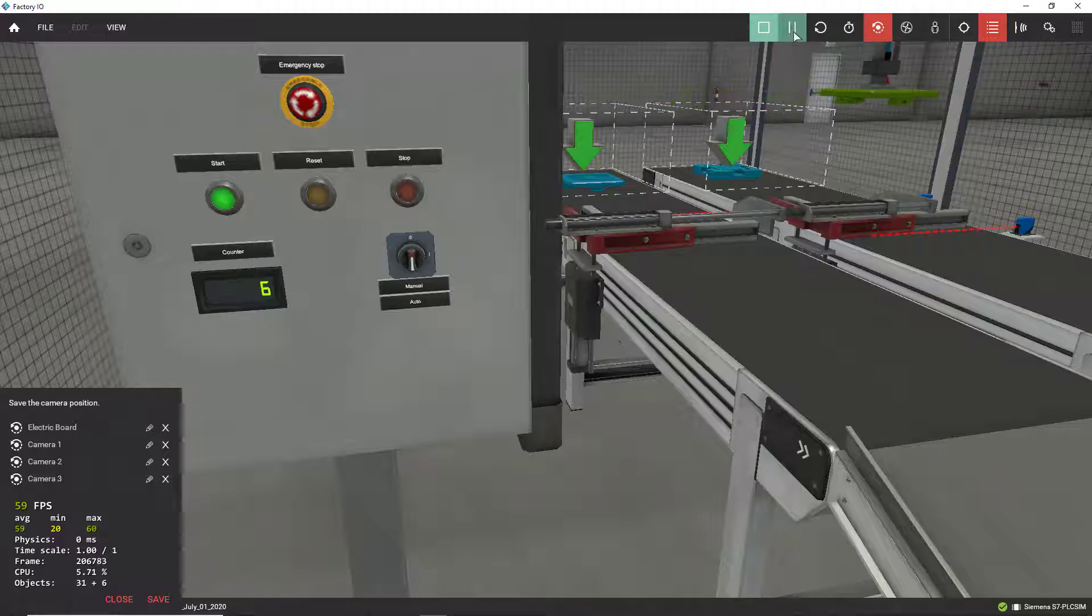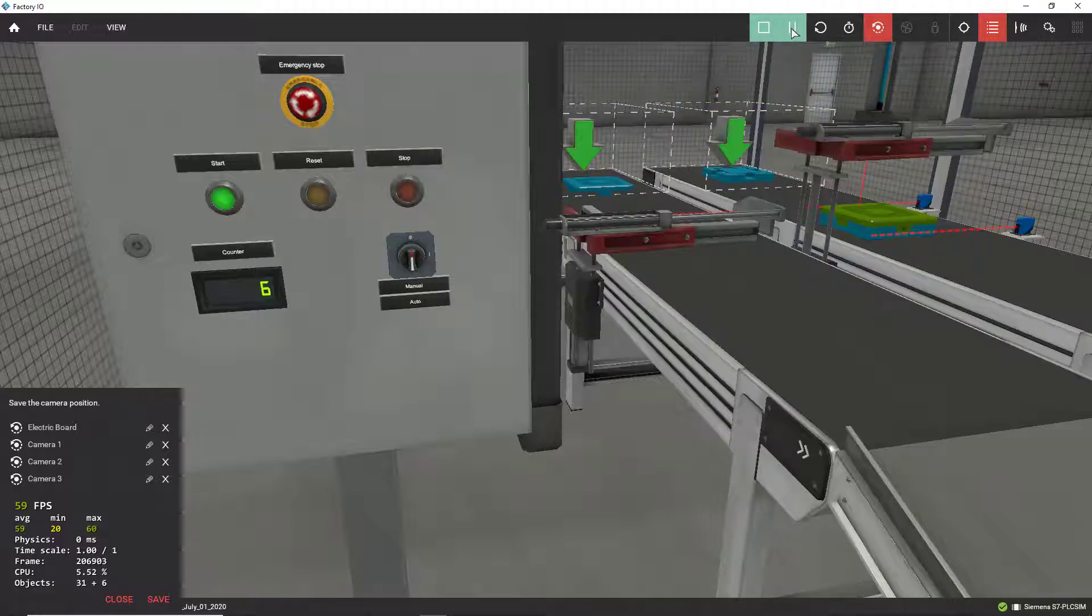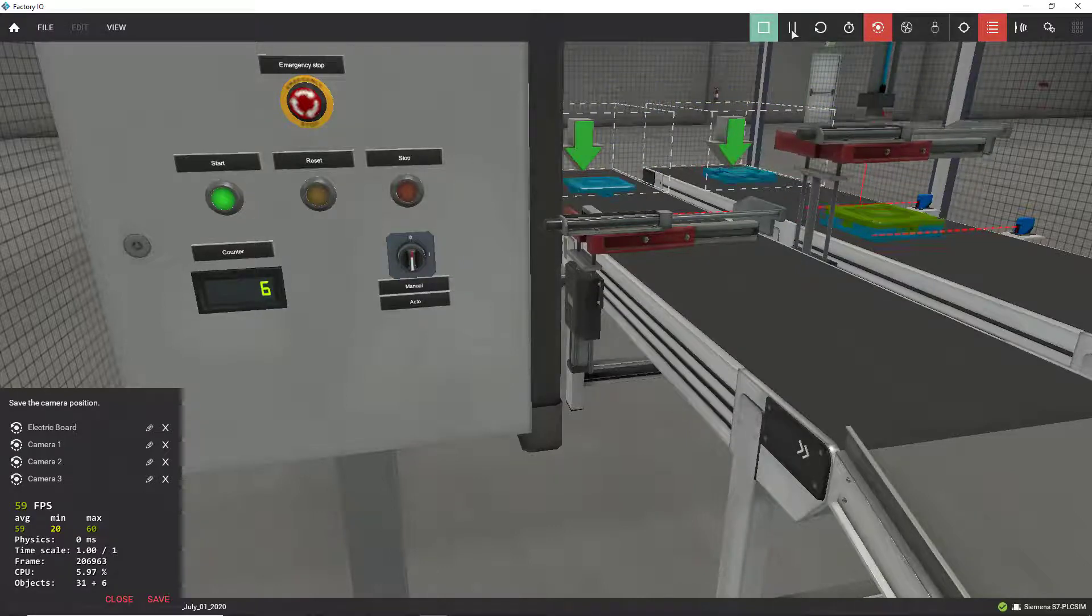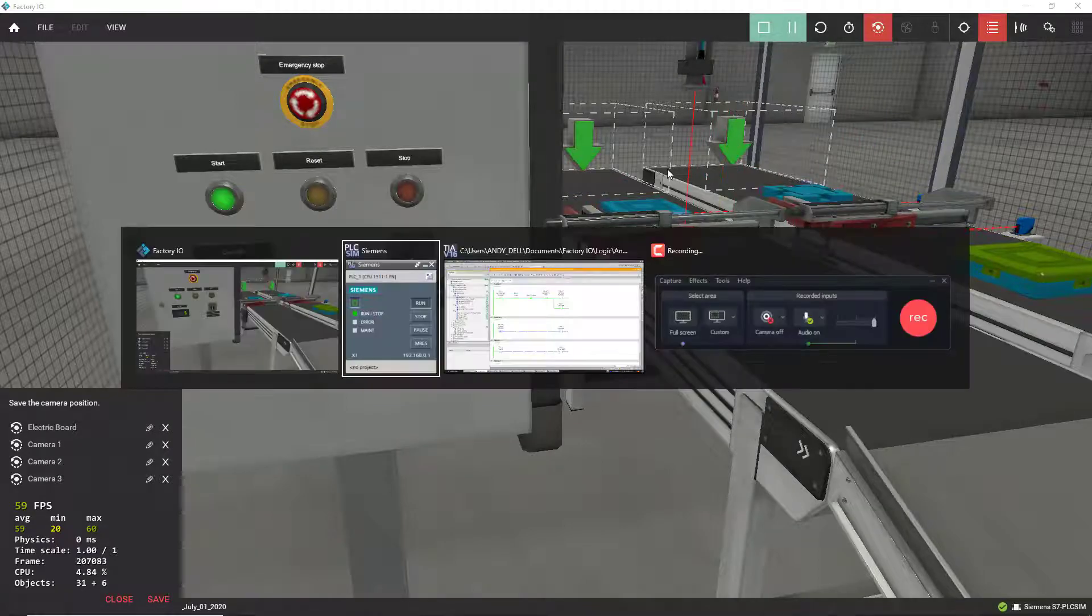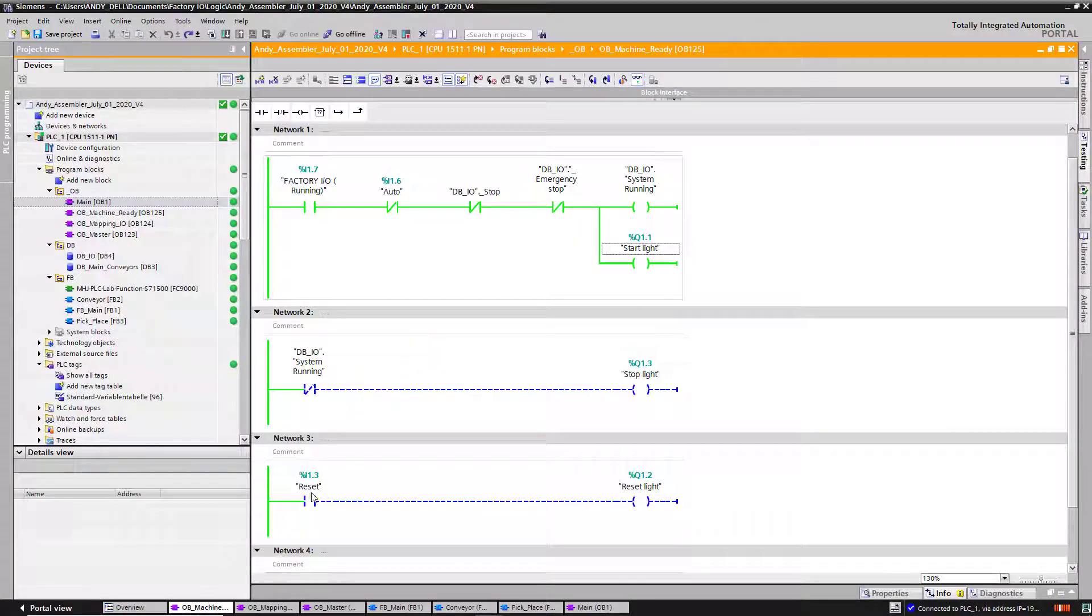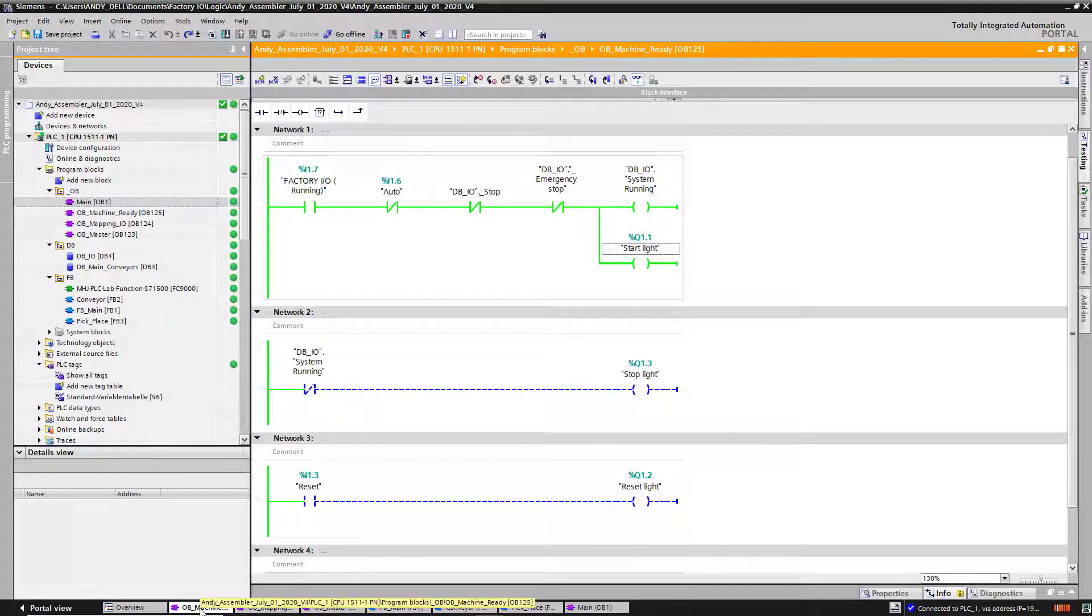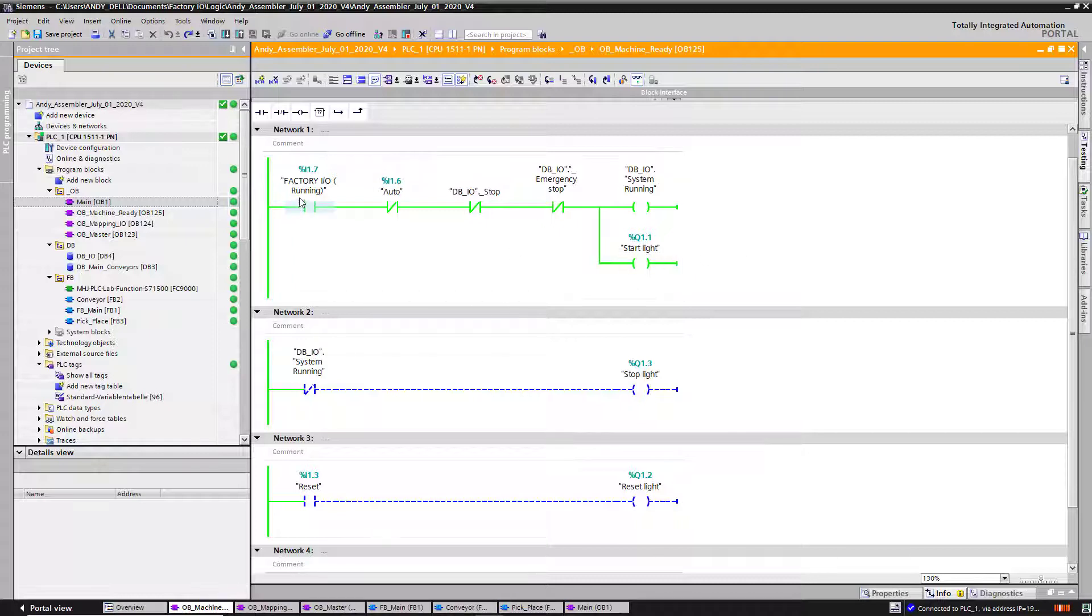Alright guys, let me put it in pause and show you the actual code. So right over here I got my OB. This is my machine ready bit. So Factory IO is running. We got that. That's good. I got green.